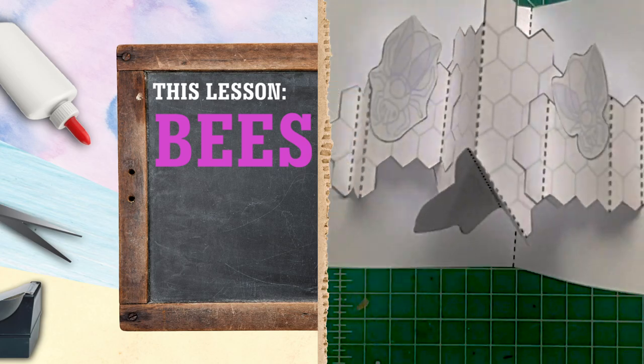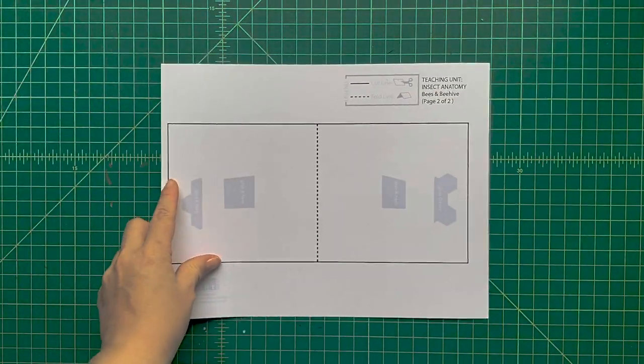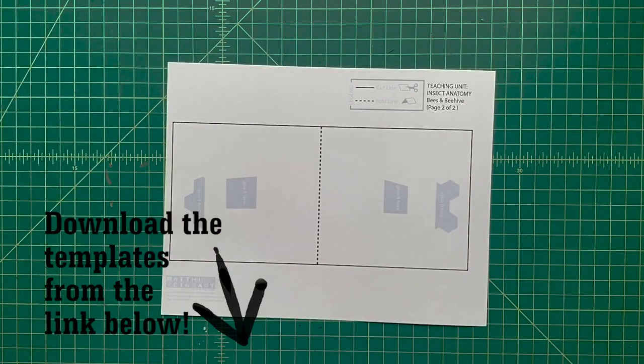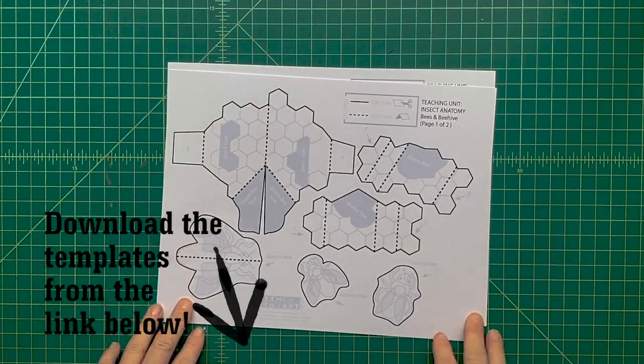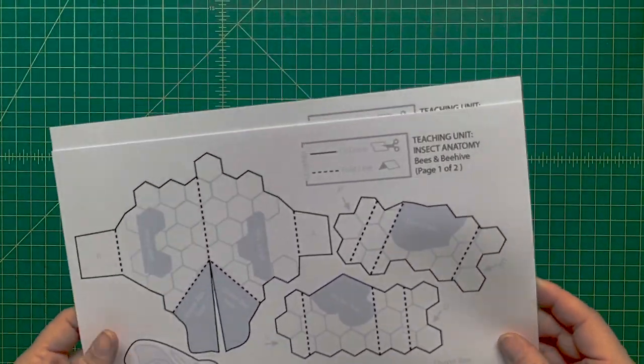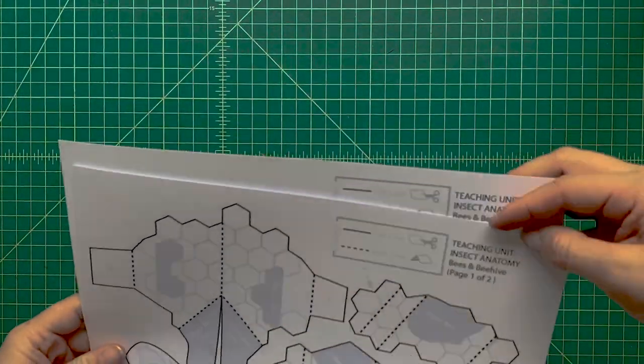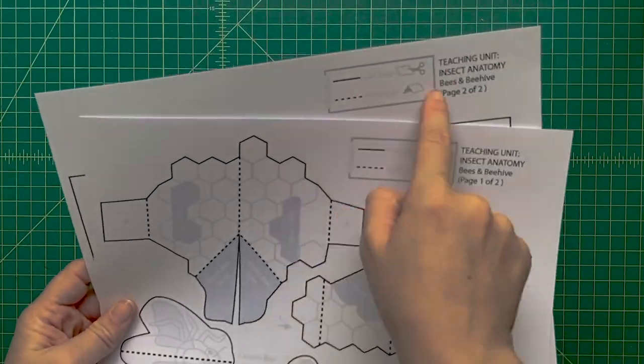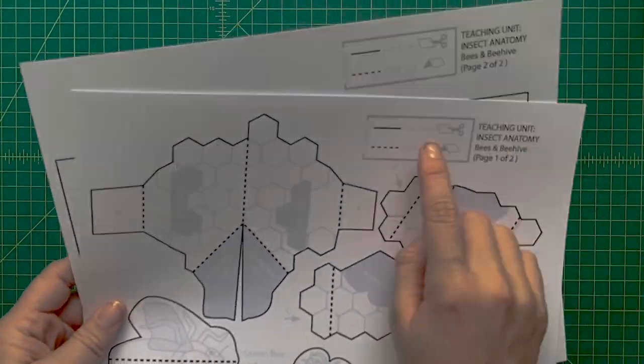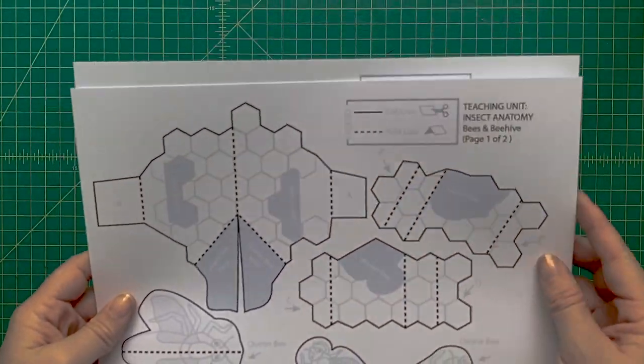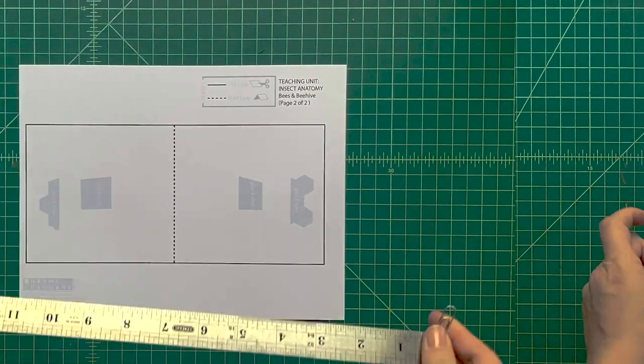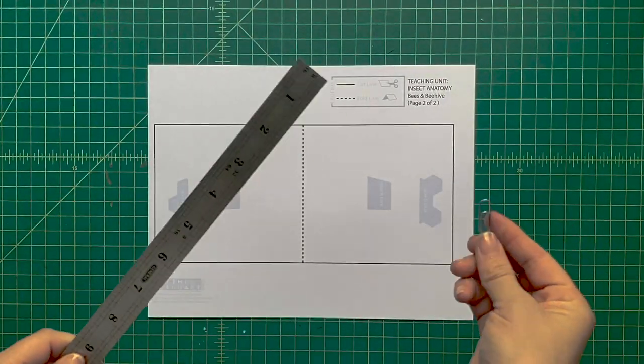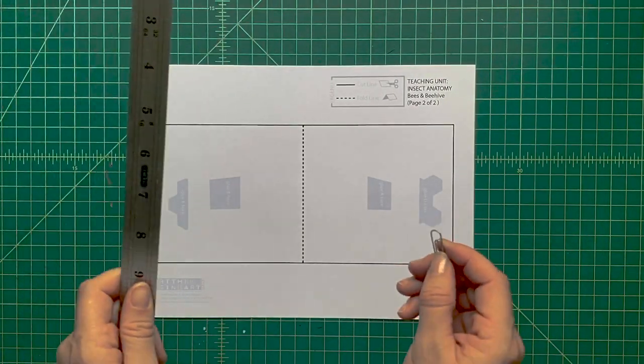Let's make a pop-up beehive. First, you're going to need to print out the templates - there's a link down below. Print it onto cardstock, any color you'd like. You're going to see two types of lines on these pages: solid black lines for cutting and dotted black lines for scoring.